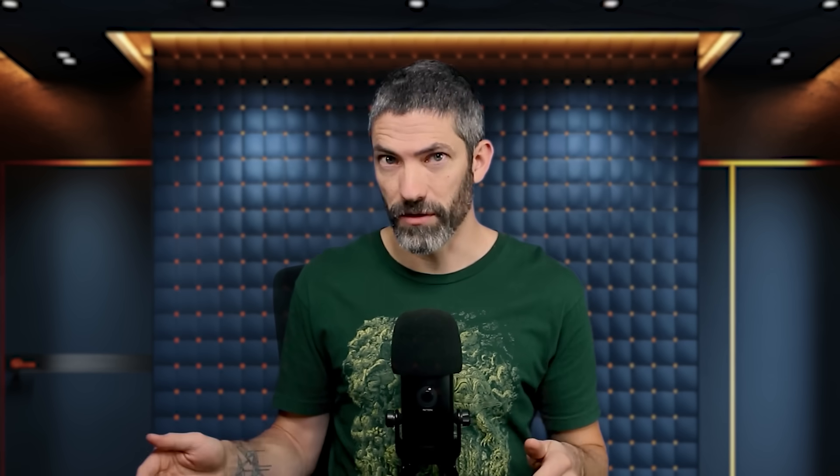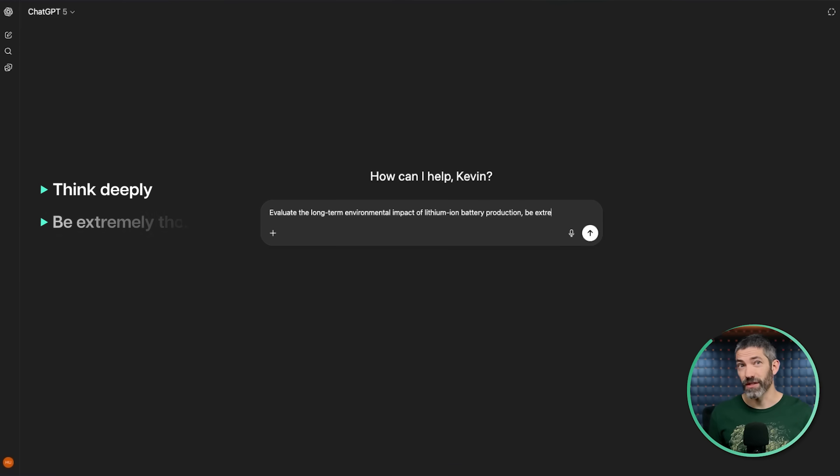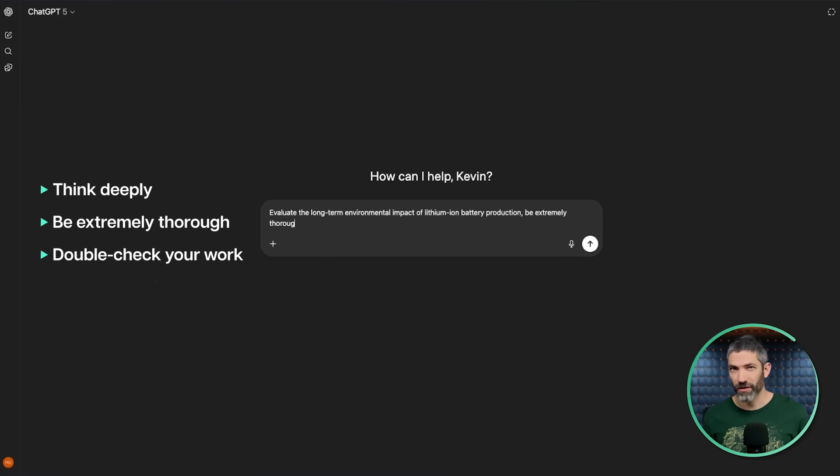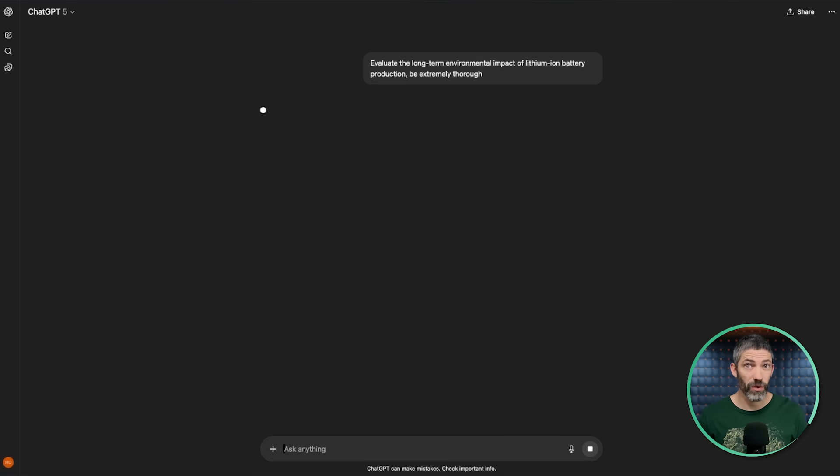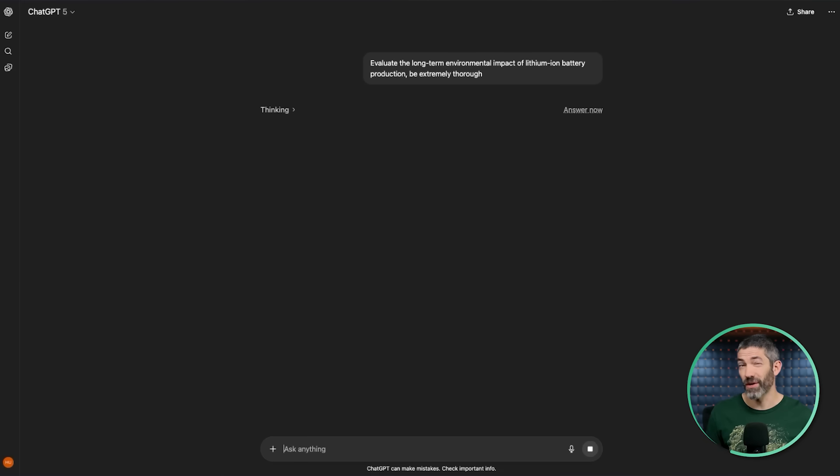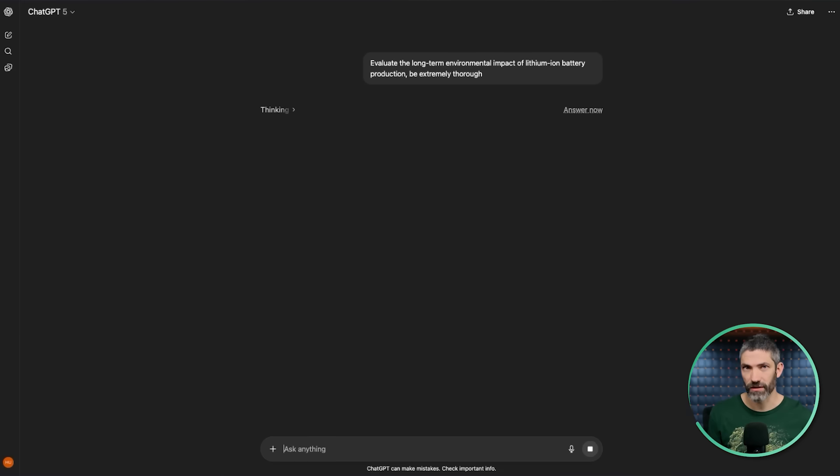If you want to be sure it thinks longer about your questions, there are trigger words that will ensure it routes to a thinking model. These are things like think deeply, be extremely thorough, double check your work, this is critical to get right. These work really well to reroute it to the thinking models consistently. If you're on the paid plan, use the dropdowns to route it manually, but these can still influence it to think longer when needed.